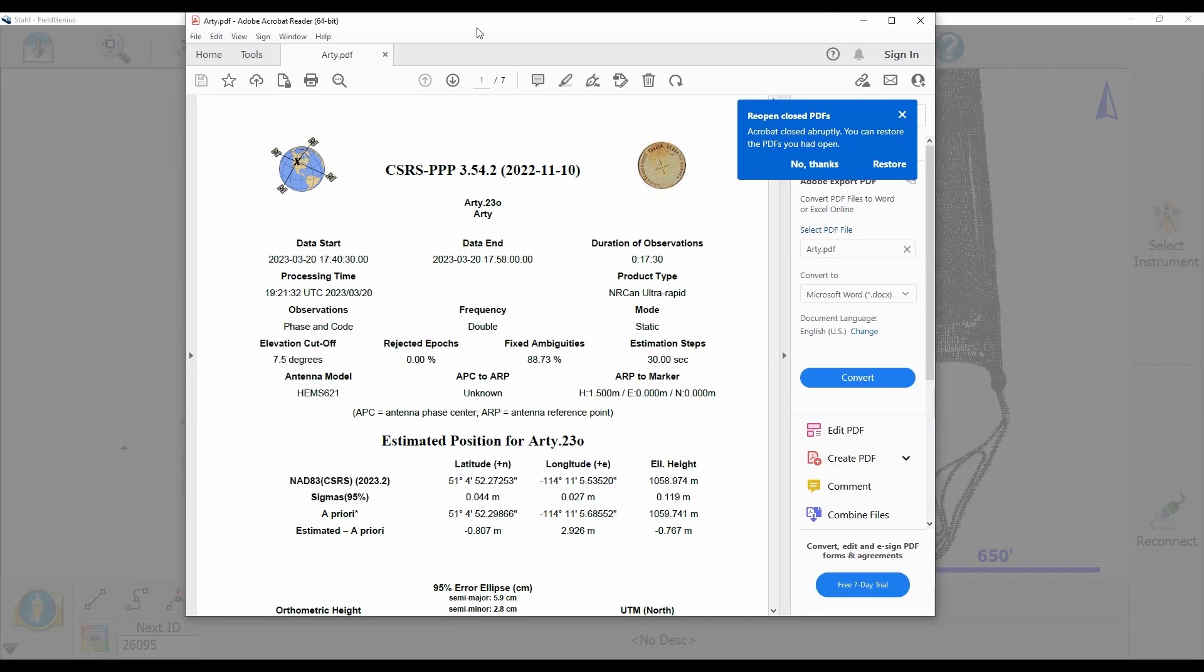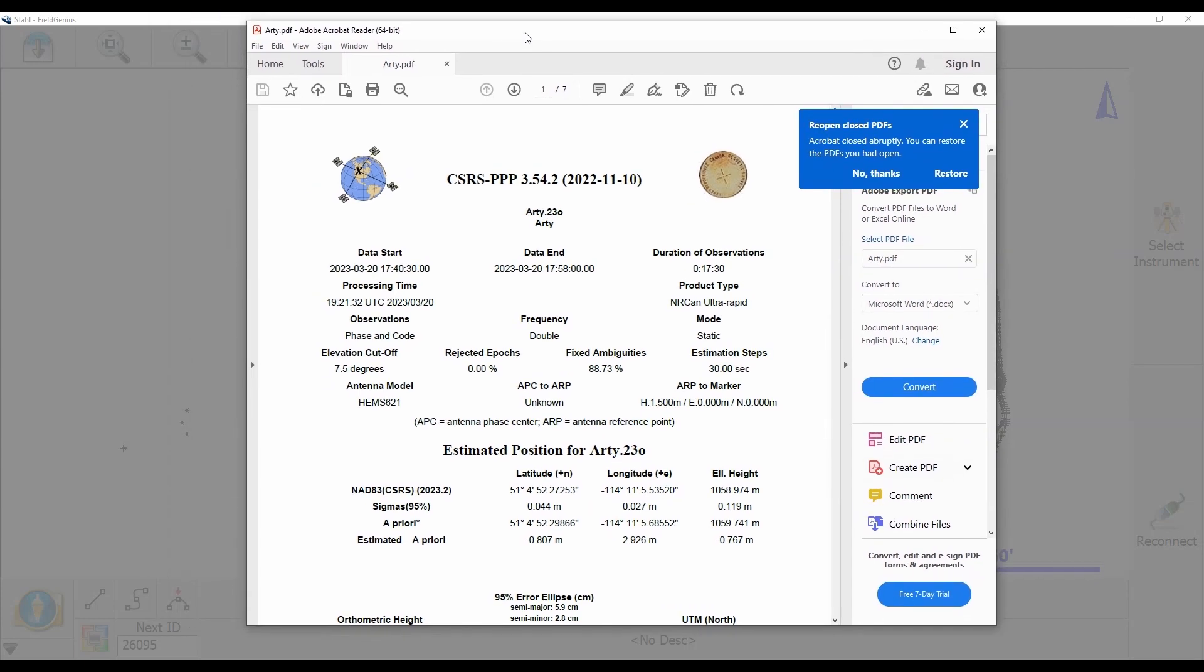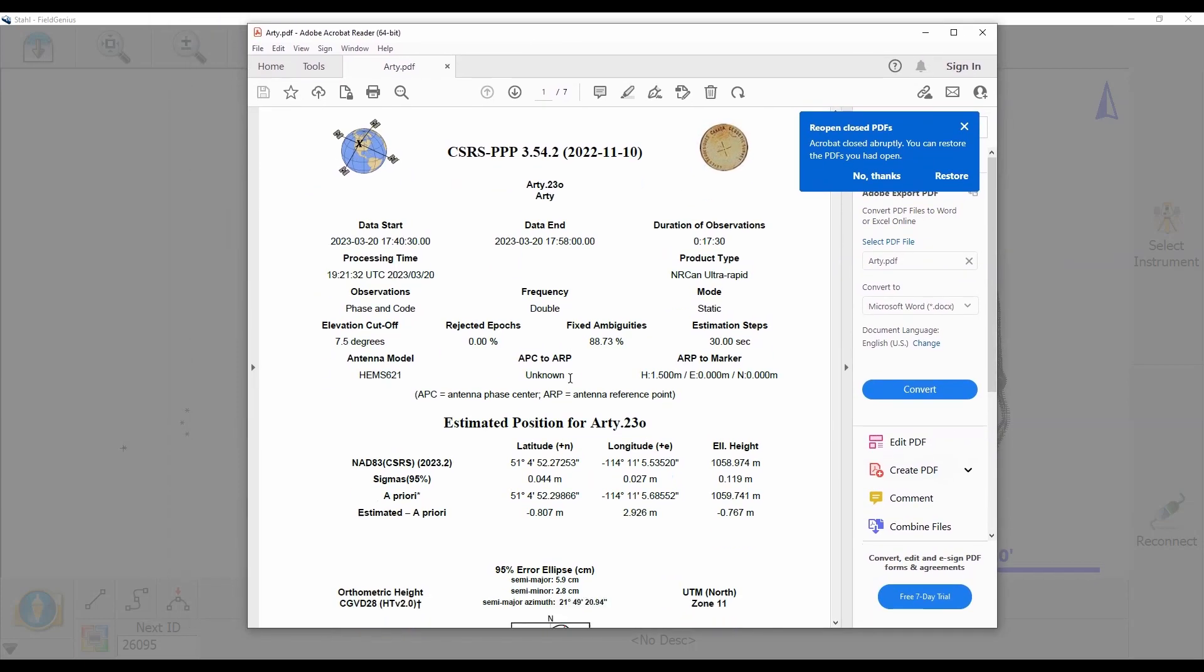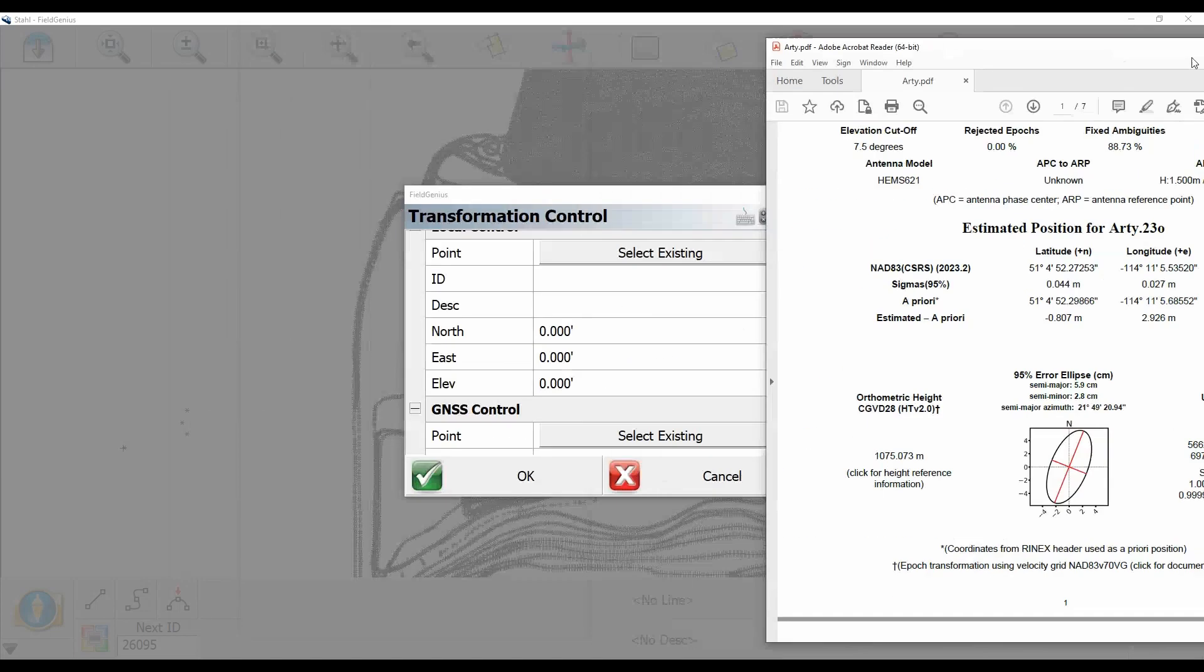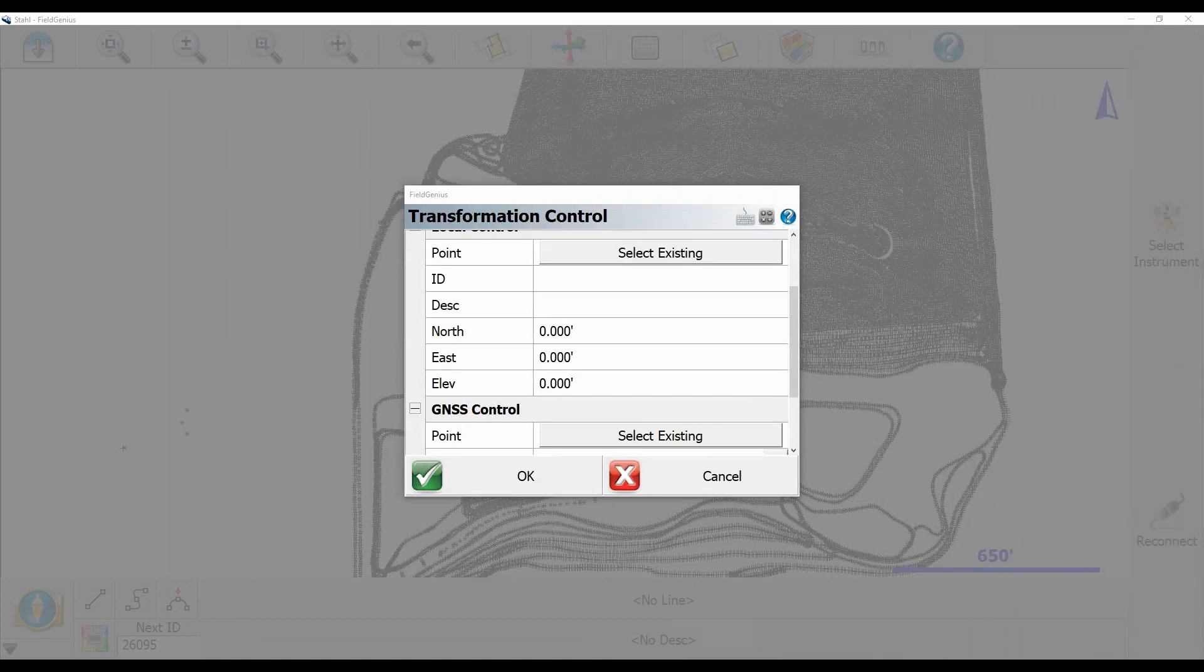So what I'm going to do is you can see here I'm going to bring over my PPP report and if you have a similar OPUS one you can use that as well. In my case I'm just using CSRS PPP and what I'm going to do is I'm going to scroll down here and you can see I've got some northing and easting just where I highlighted with my mouse there. So I'm going to enter that into my local control option here.